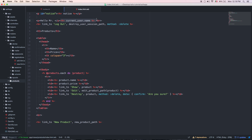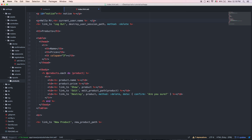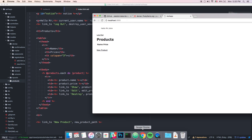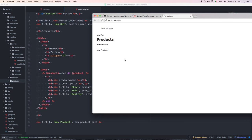Everything is working. Go to the index page and add something like `<p>Hello Mr. <%= current_user.name %></p>`. The page now displays 'Hello Mr. John'. That's everything for today — if you need anything more, just comment or write me a message.